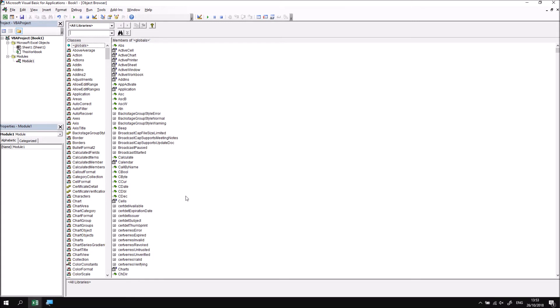The window is divided into two separate halves, so on the left-hand side, we see what are referred to as classes. Classes are like blueprints for different types of objects in VBA, so you'll see things in here such as range and worksheet and chart.